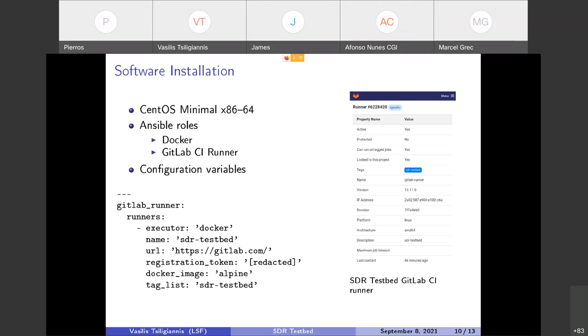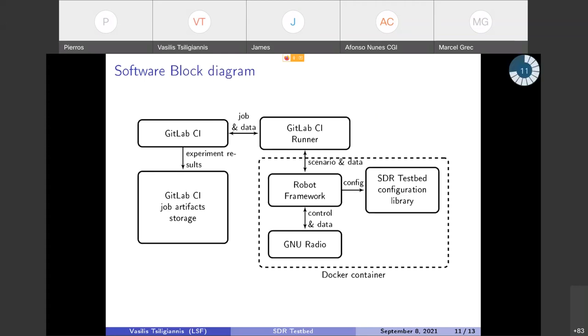This is the software block diagram. As you can see here, there is the GitLab CI top left where almost everything starts. An experiment can be defined using the GitLab and create a merge request and having all the data and the scenario available either in Git or Git LFS.